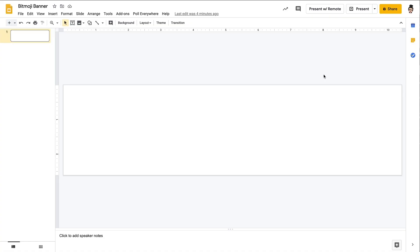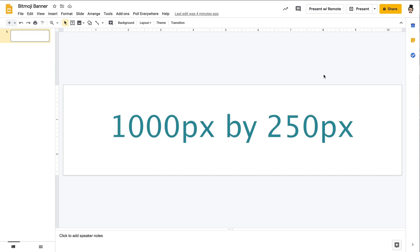Alright, so we're going to start off in Google Slides and I've already gone ahead and formatted the sizing. If you're not quite sure what the sizing is, in pixels it's 1000 by 250 pixels.